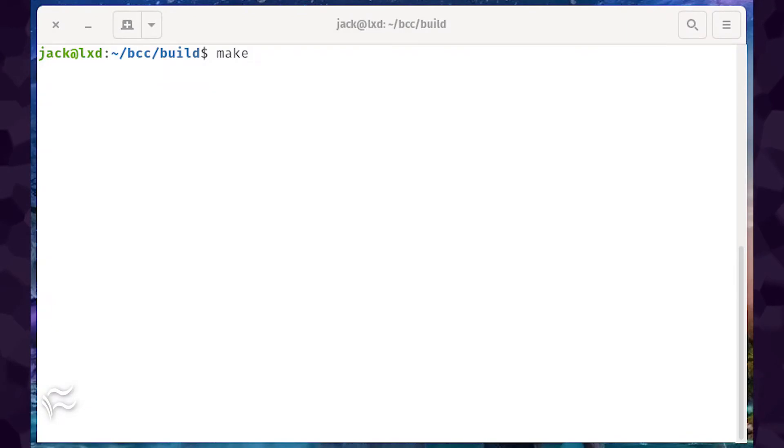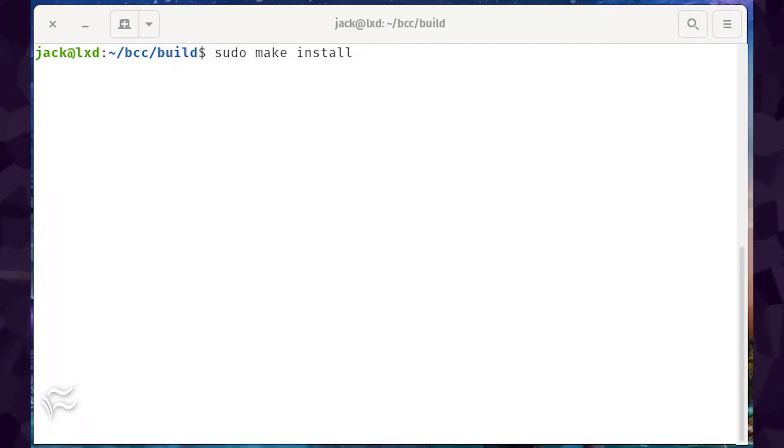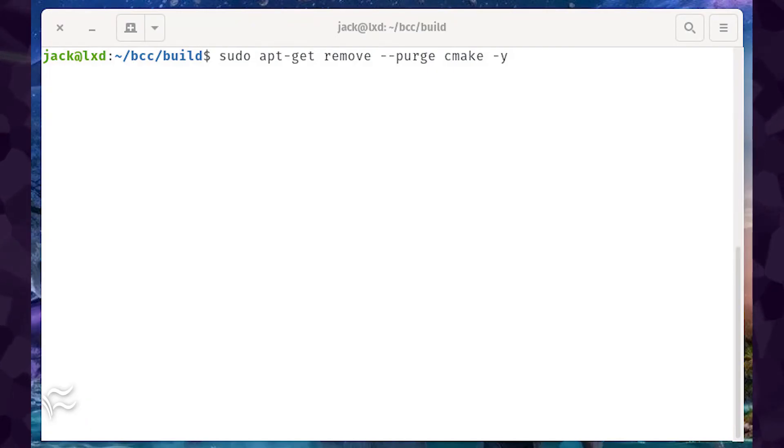When the above command completes, issue the command, make. Finally, install BCC with the command, sudo make install.